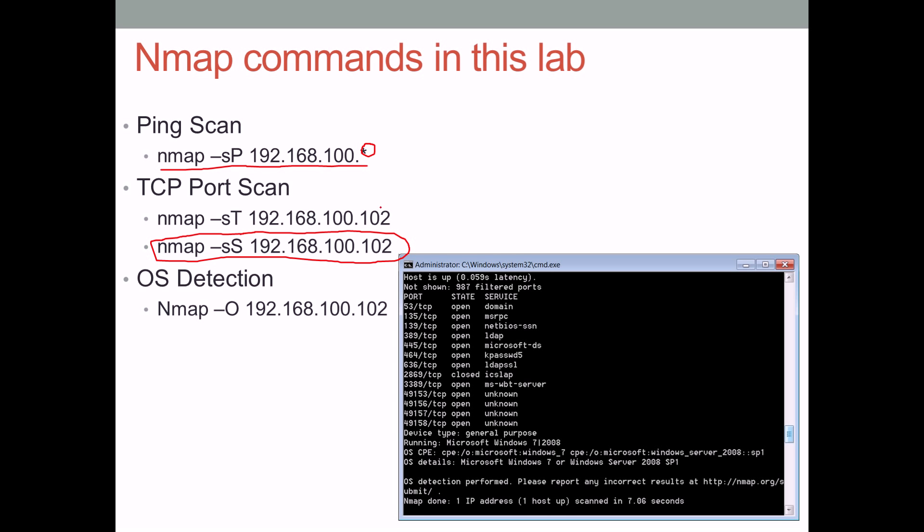The ST command, which is a TCP port scan, will do a little bit more than the stealth scan. You'll see a three-way handshake actually happening, I believe, on port 80. So those two scans are going to tell you which ports are open and which ports are closed.